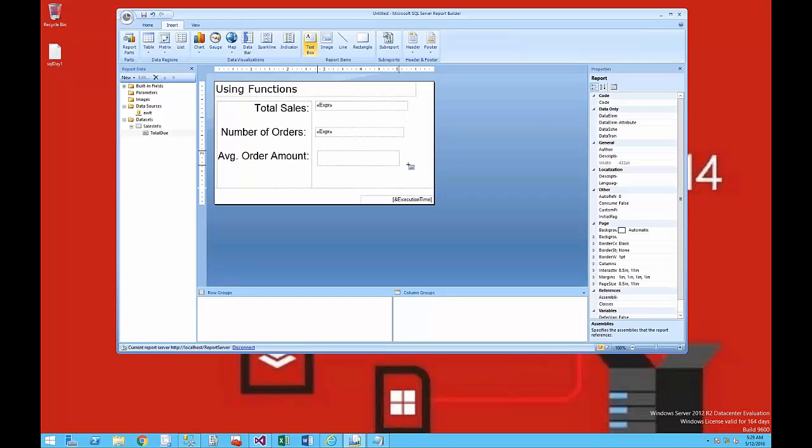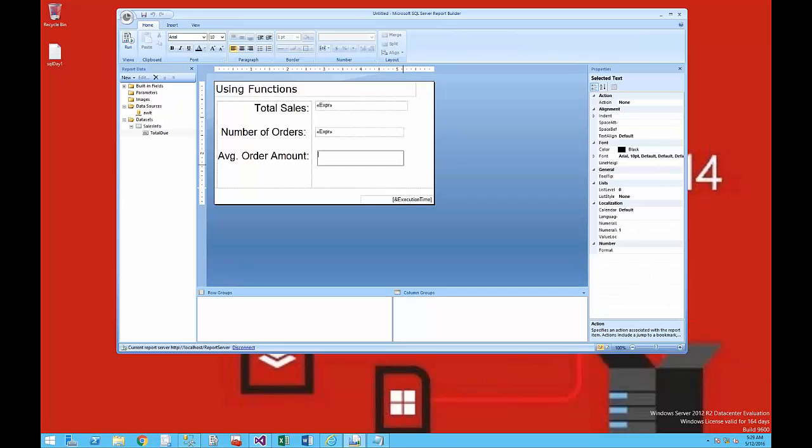For the third one, I'm going to just type it in right inside of the text box. I'm going to say equals average, and I'm just going to type in the formula.